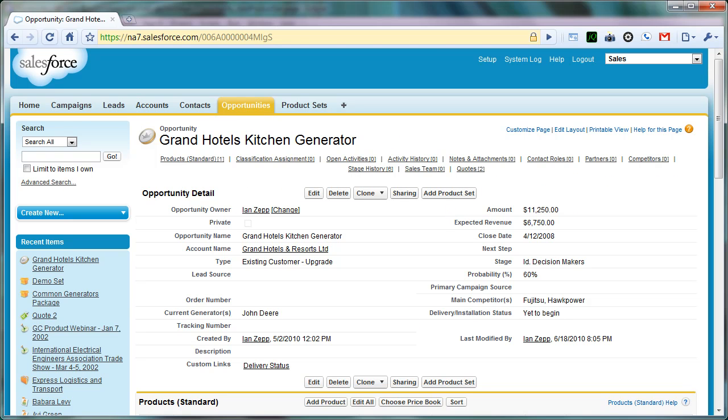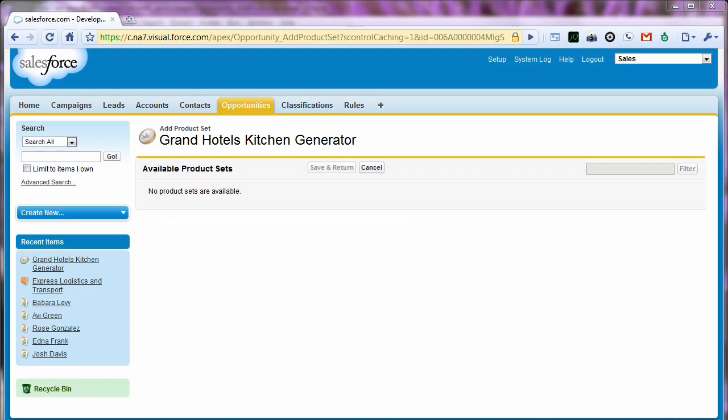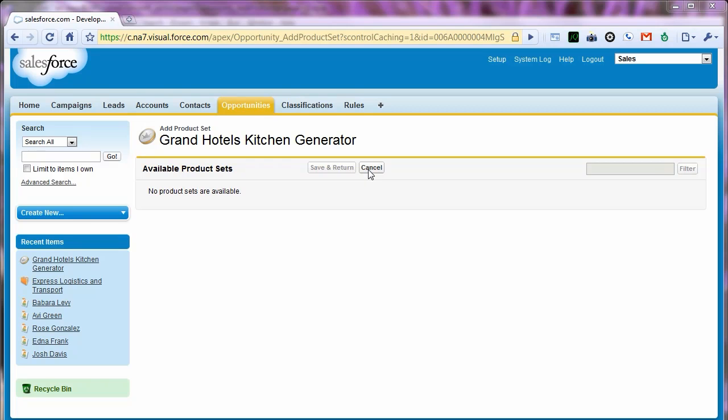Just to refresh, this is what our product sets page used to look like. We had a basic layout with a filter box and filter button. These were disabled because we didn't have any product set items here to display. A Save and Return and a Cancel button. The Cancel button worked, but because there was nothing to save, the Save and Return button was disabled.